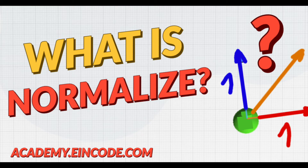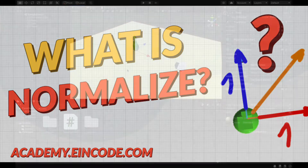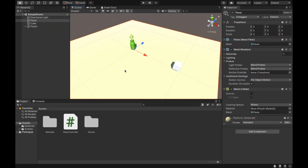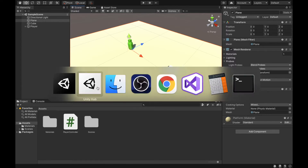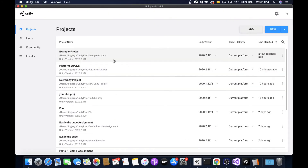Hi there, welcome to your IonCode lecture. My name is Filip and in this video we'll be talking about the normalize method. To follow along, open the link in the description of this video — this will download a zip file. Unzip it and add it into Unity Hub.